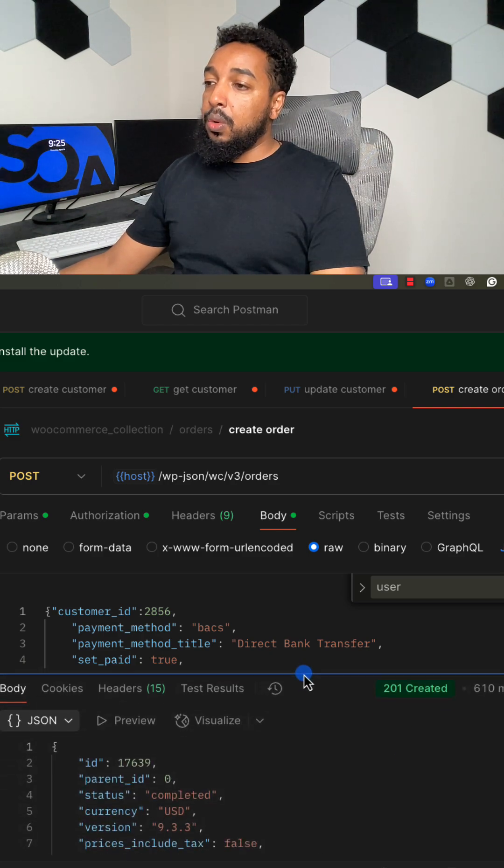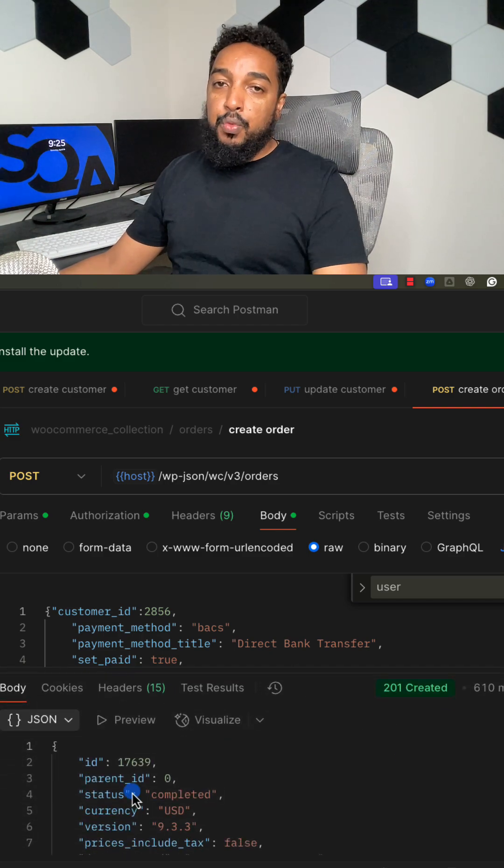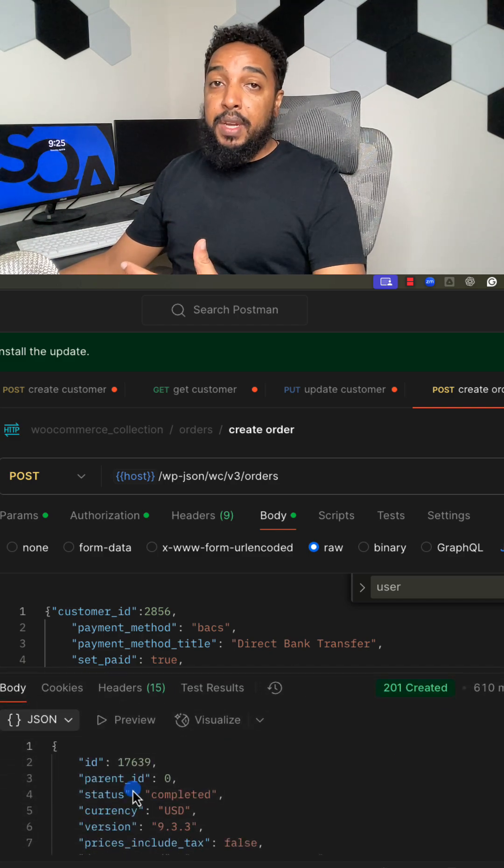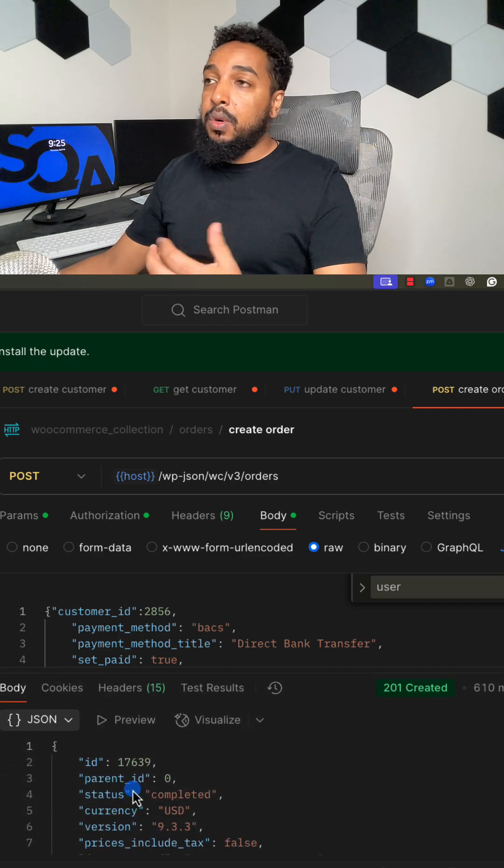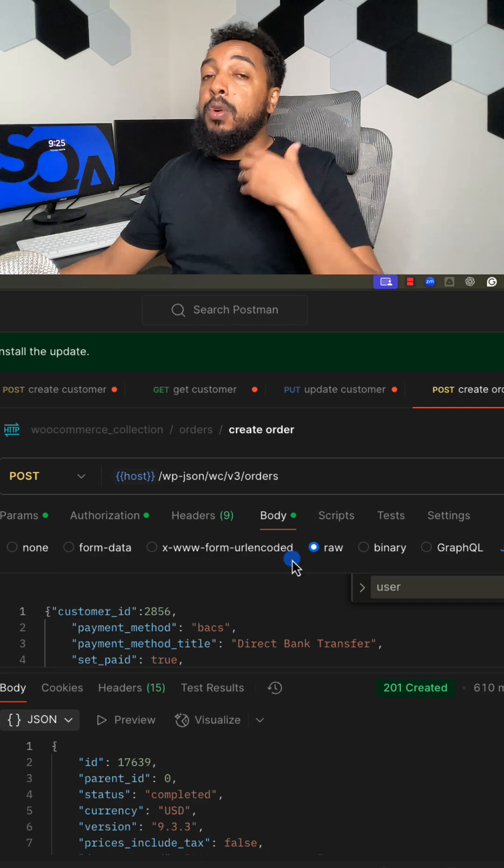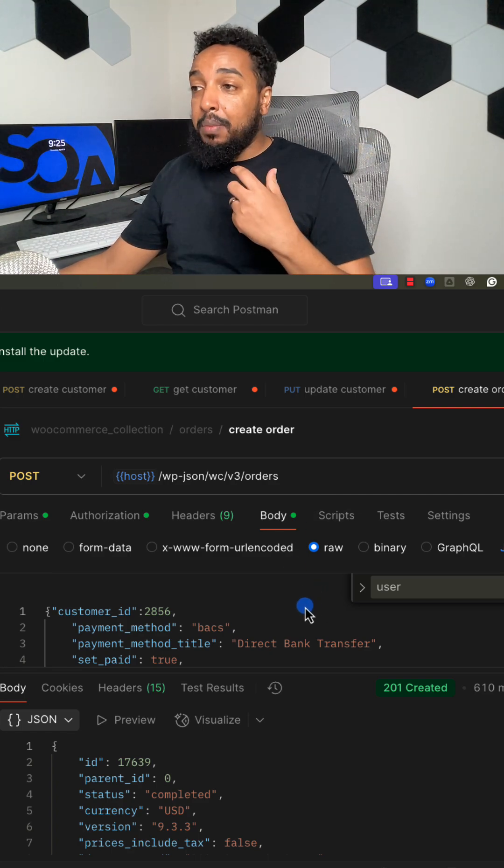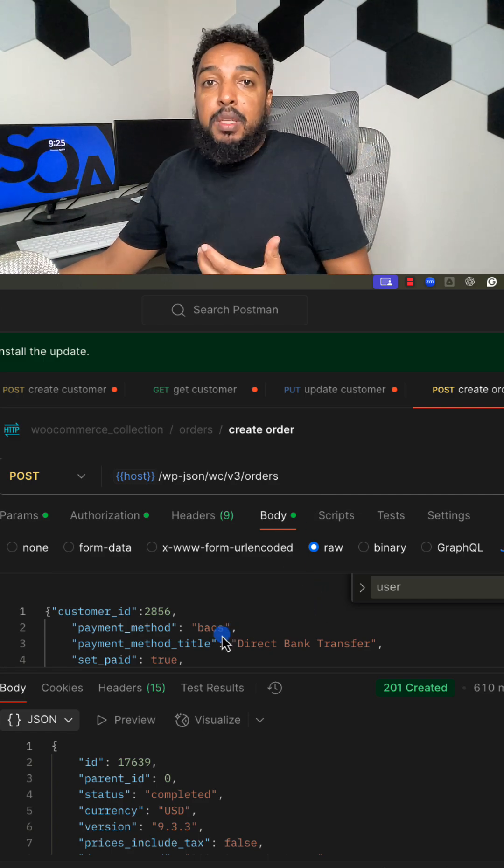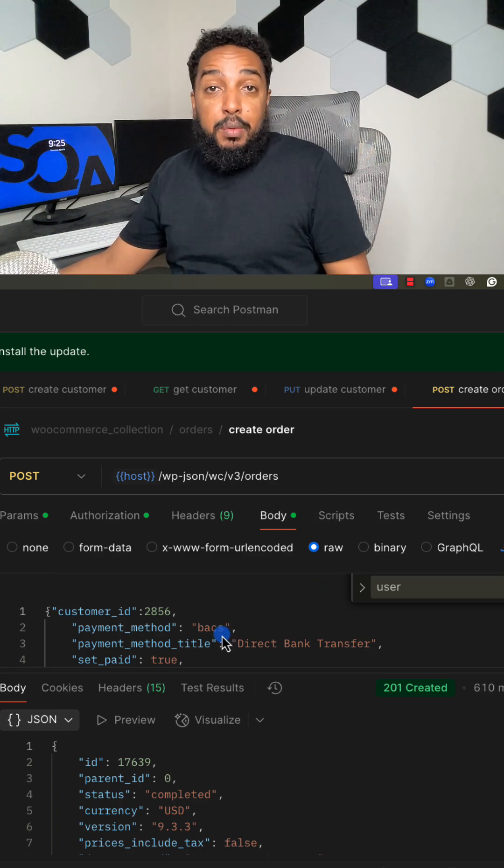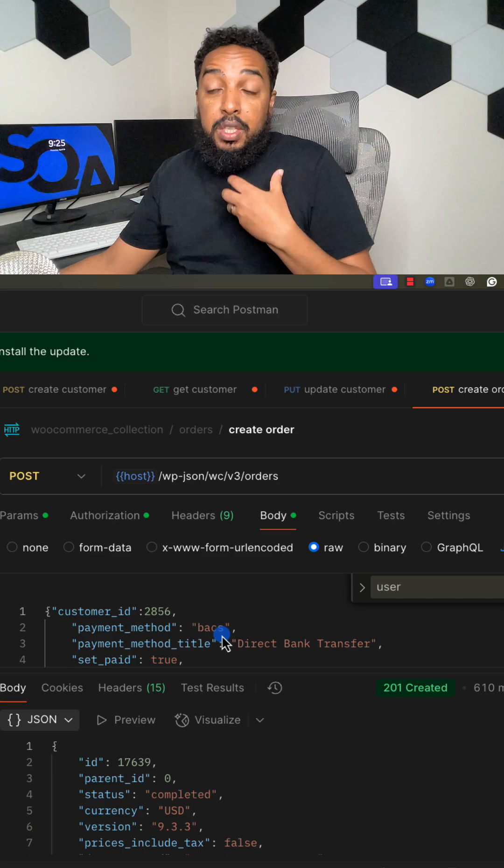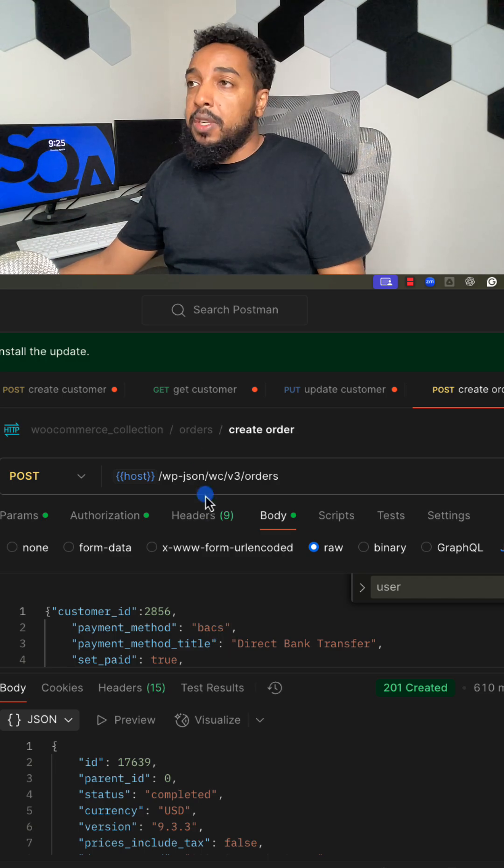So now I go back to the customer and see if that field got updated, because now the customer is a paying customer. The customer actually placed an order.